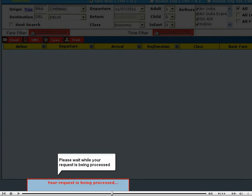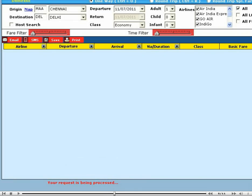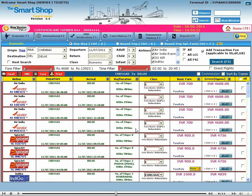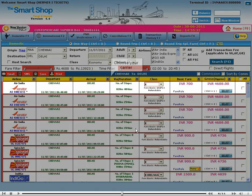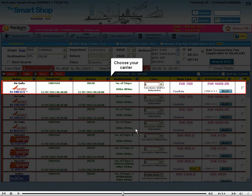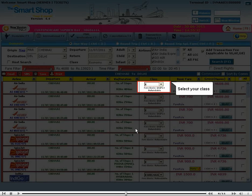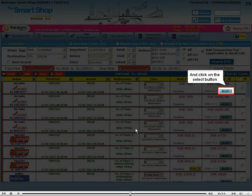Please wait while your request is being processed. Here you can see the list of available flights to your destination. Choose your carrier. Select your class. And click on the select button.